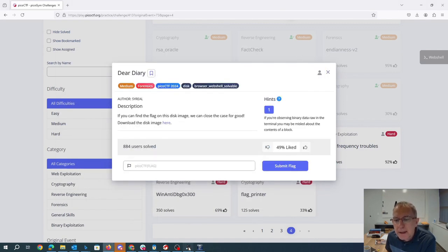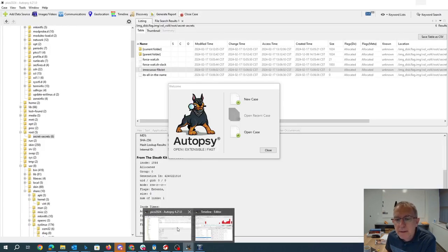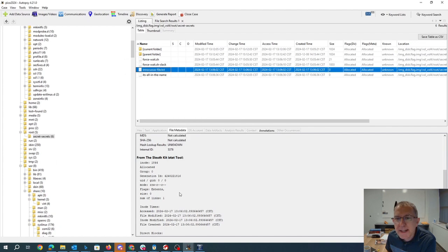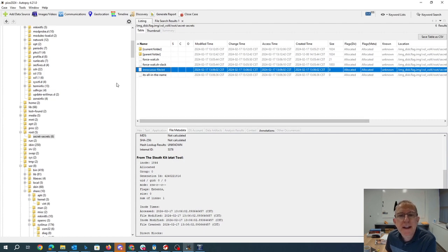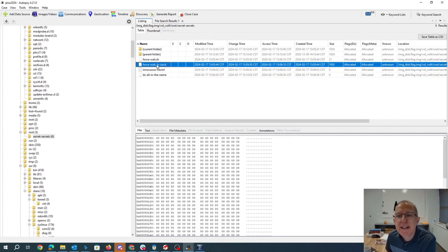So I also loaded this thing into autopsy, which took a really long time to analyze. If you go to the same place, you see this innocuous file txt. You can see these files that have slack space.